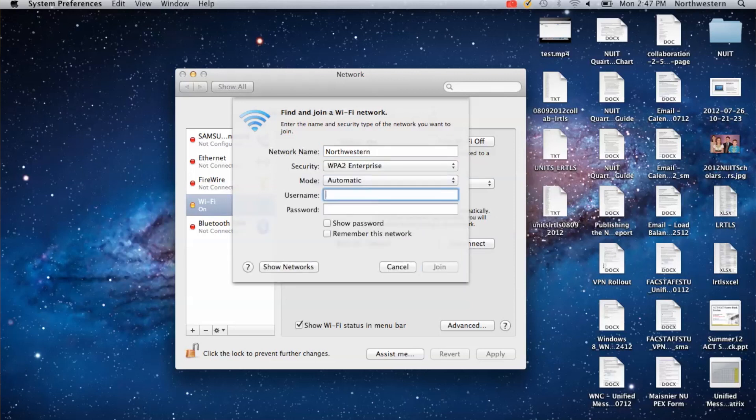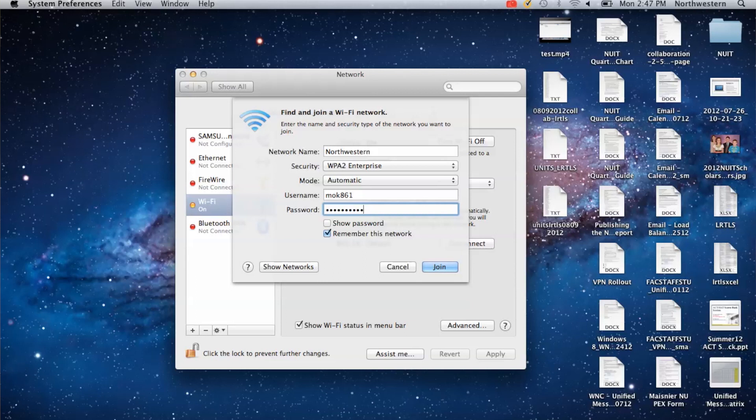For your username and password, it's going to be your NetID and your NetID Password. And make sure that remember this network is checked. Go ahead and click Join.